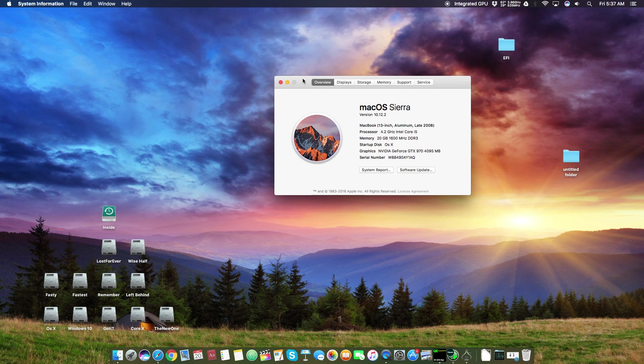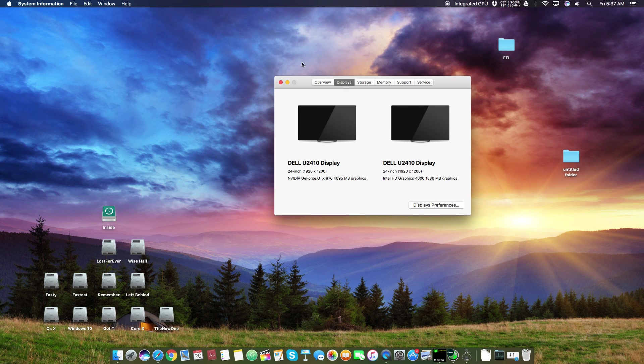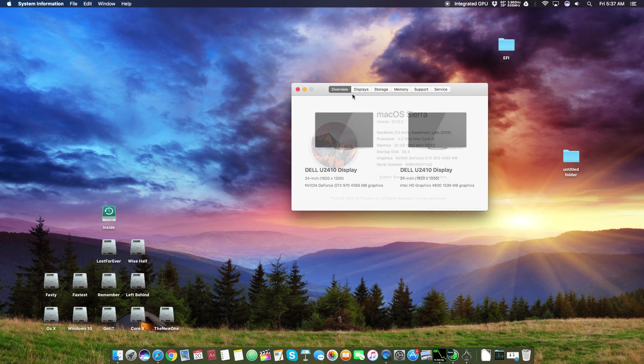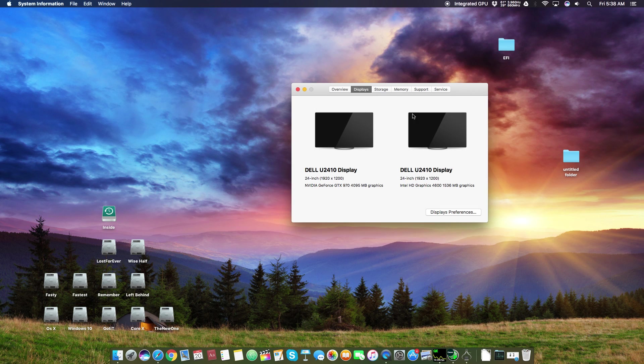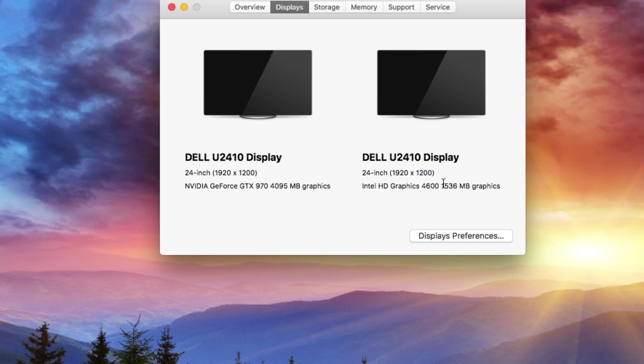We are in an era of macOS Sierra, the latest and the greatest one. So if you want your Intel HD to work on it, you need to do some real hacking and I will teach you how to get that working. Here you can see in the displays, both of my displays are working perfectly fine and I have already switched one display to Nvidia GTX 970 and the other one to Intel HD 4600.